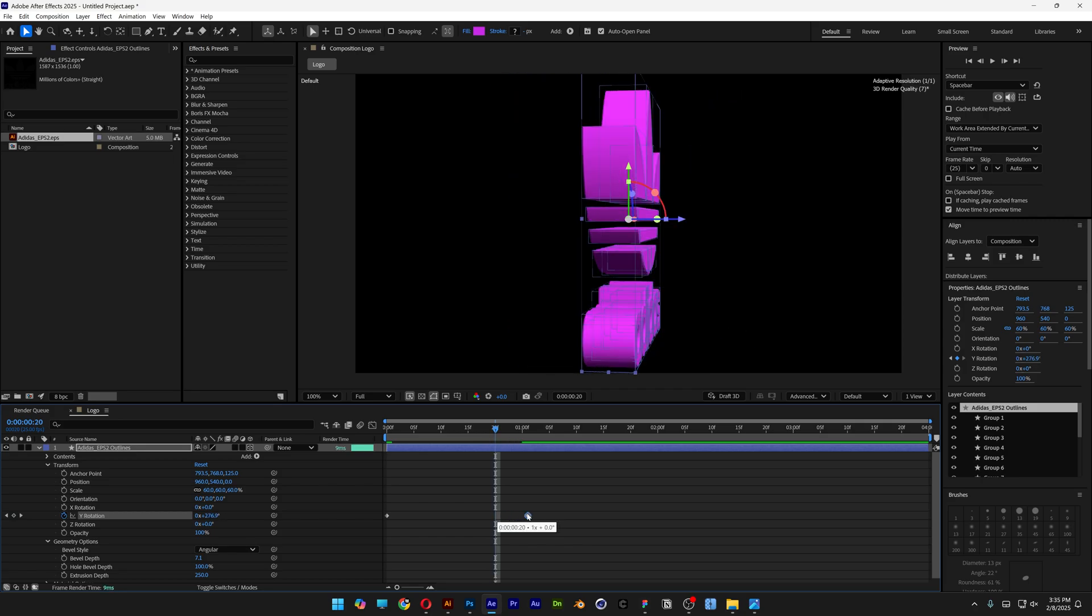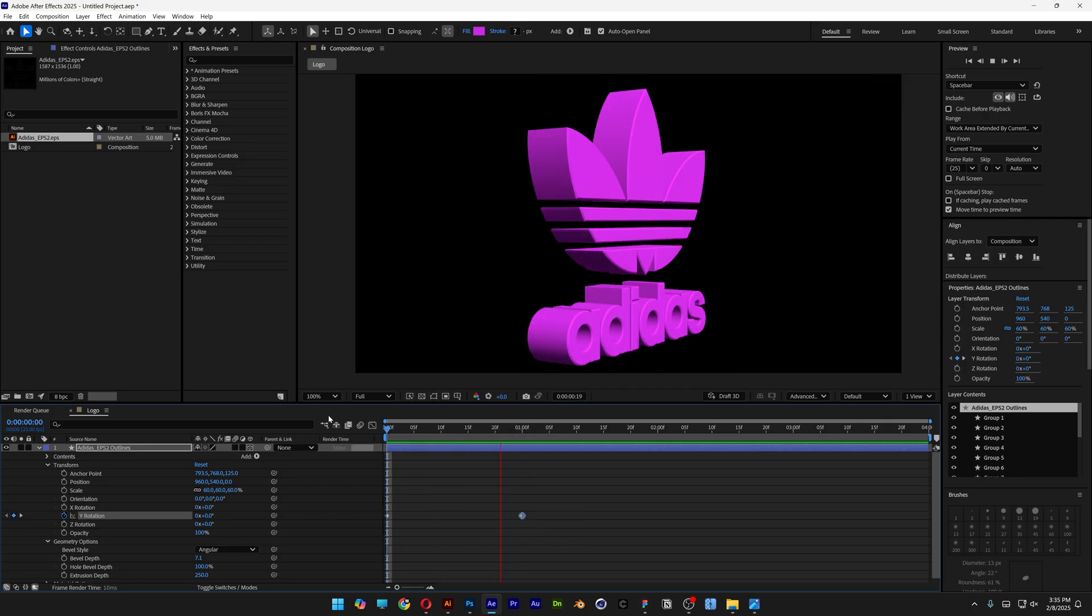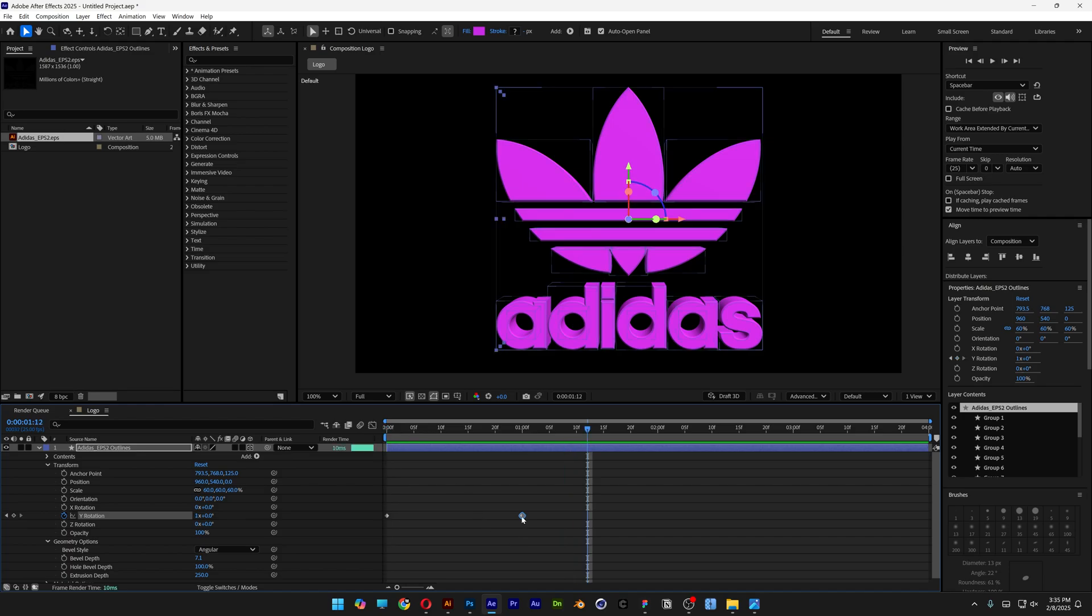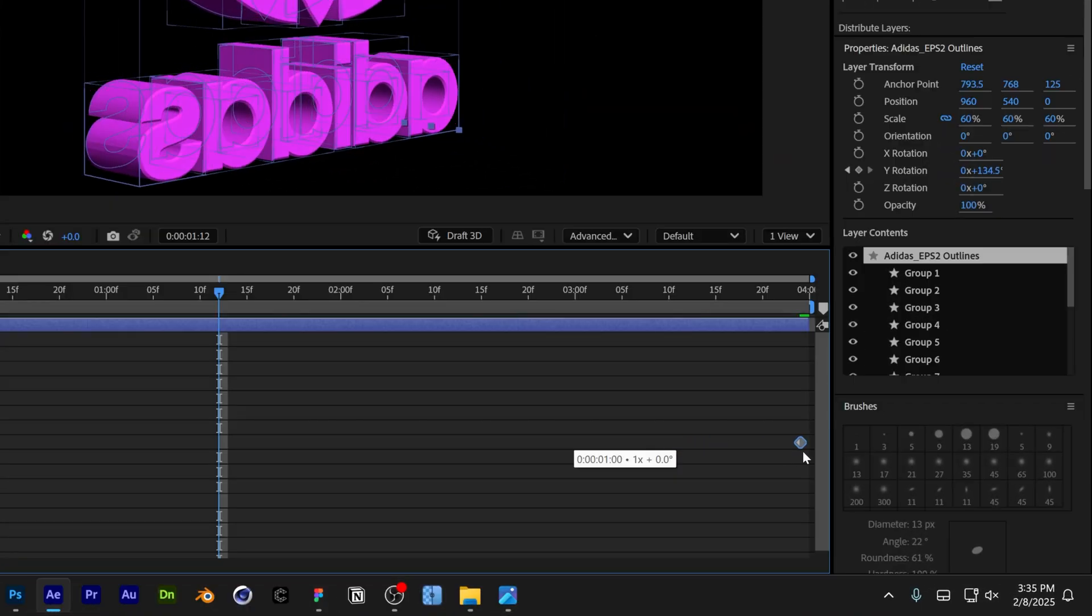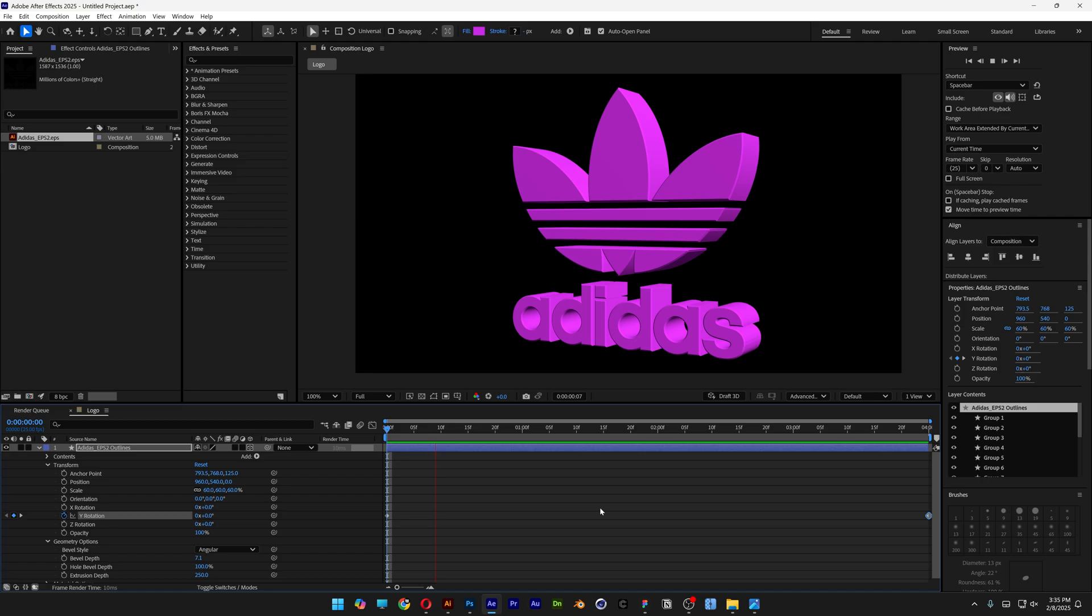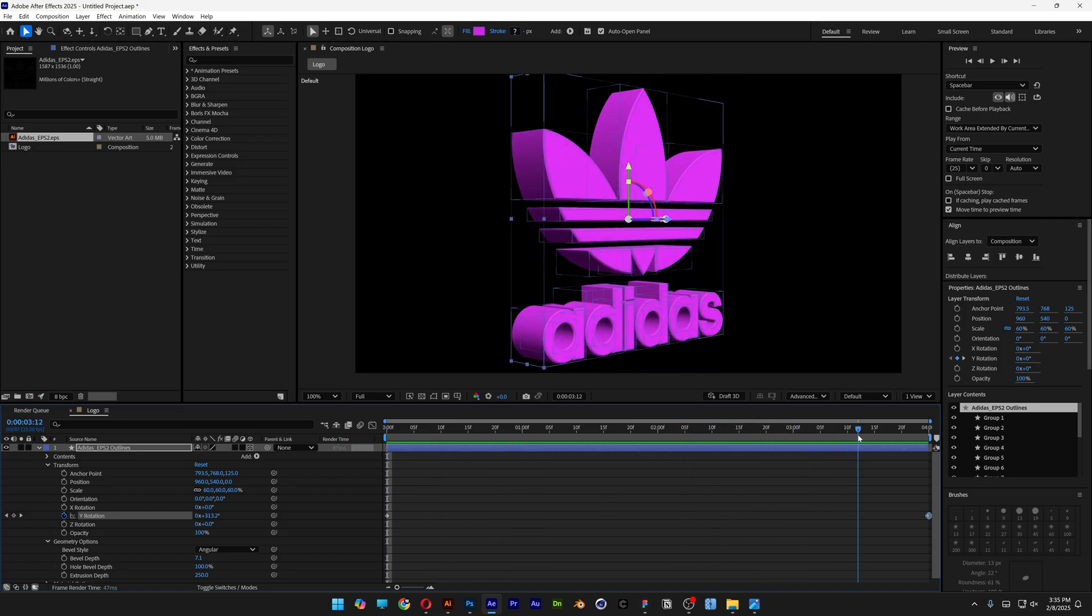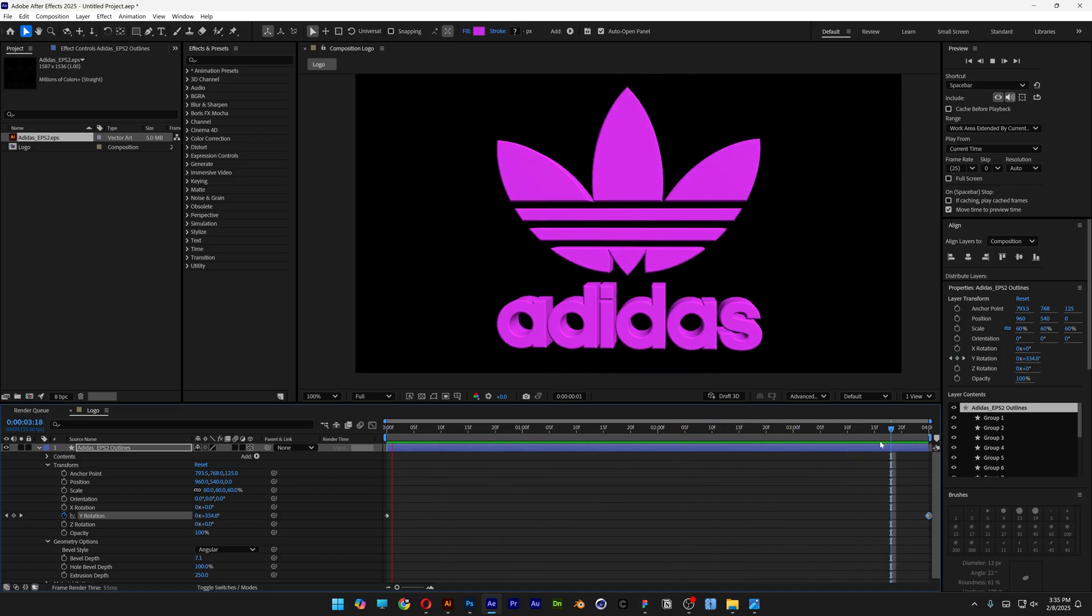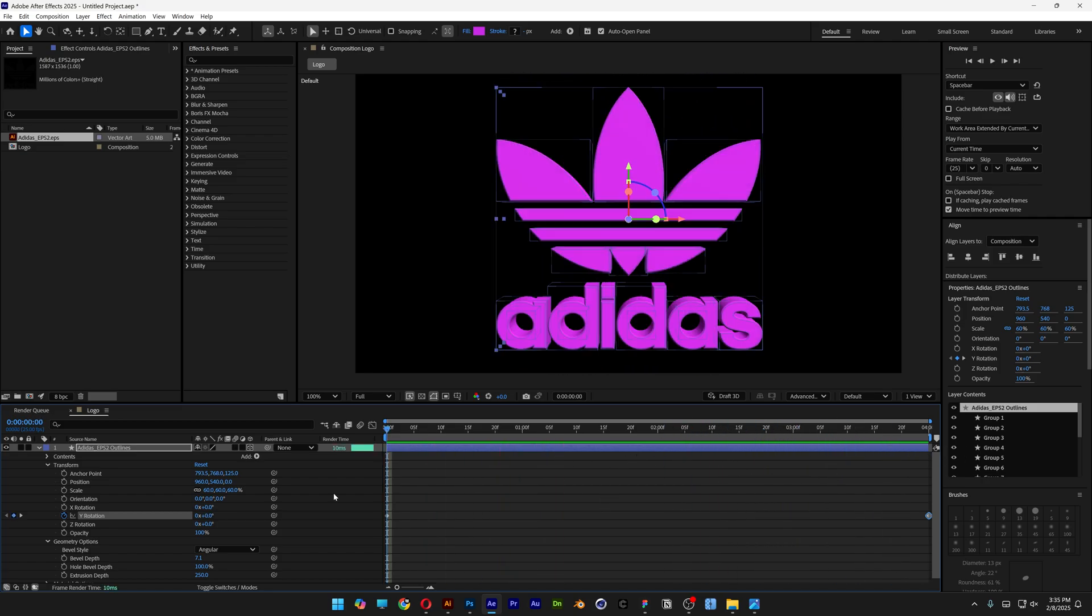For example, if I put this second keyframe at the first second and hit play, it rotates fast. So I'm going to bring this keyframe all the way to the fourth second at the end. Now it slows down and it will also loop itself perfectly.